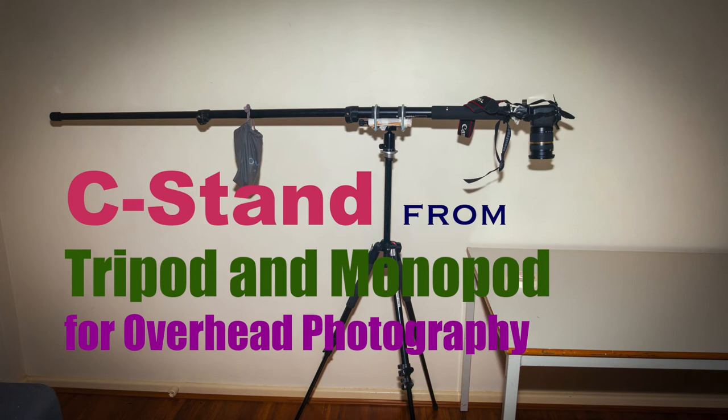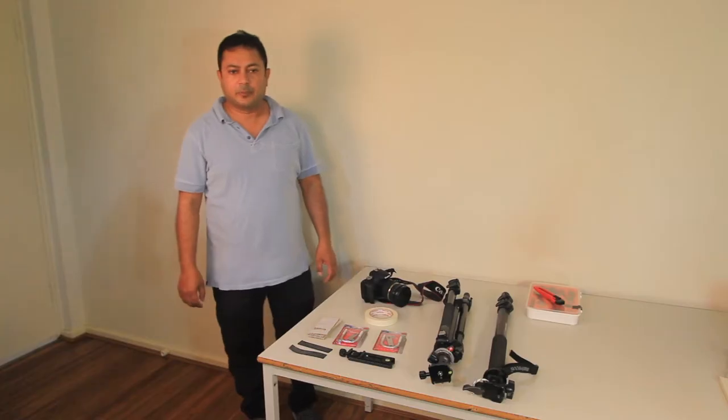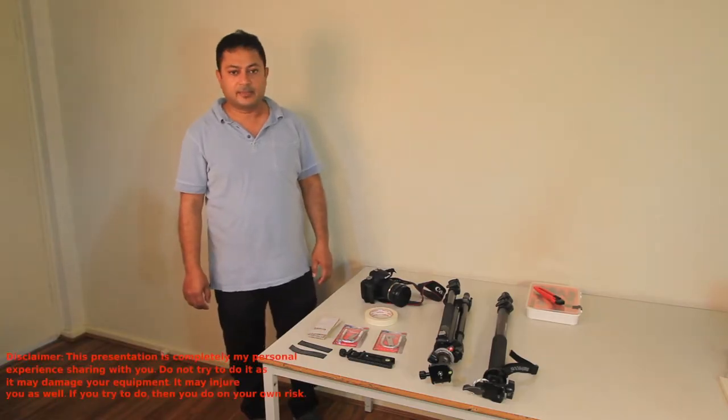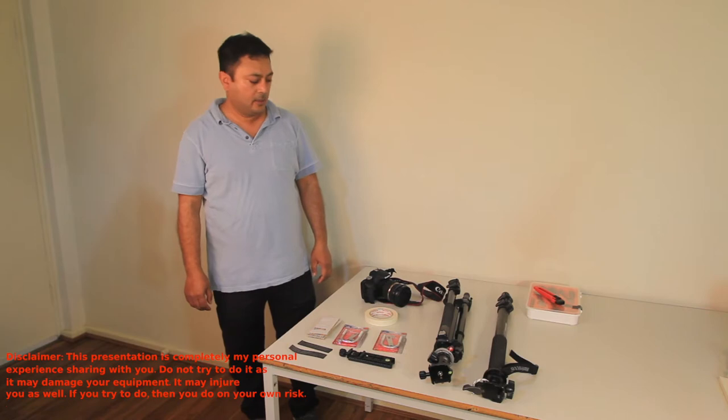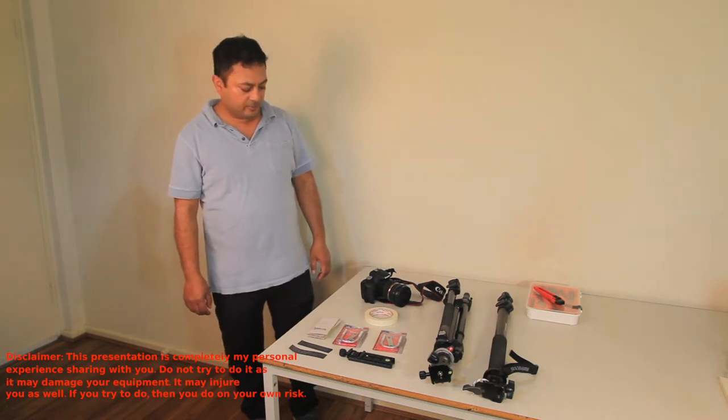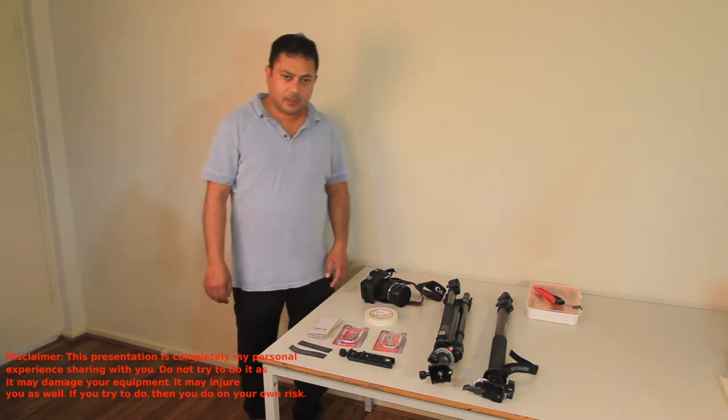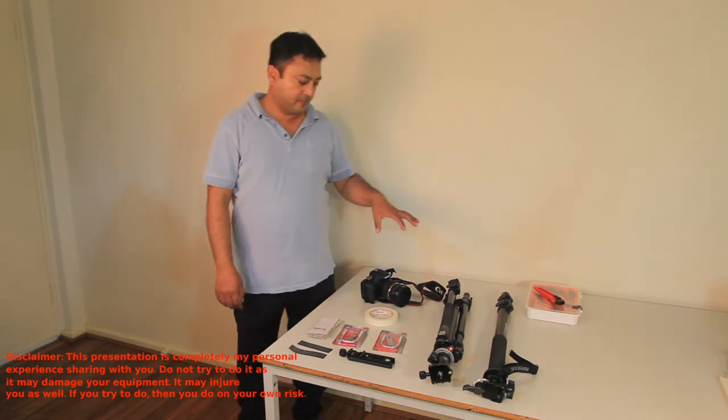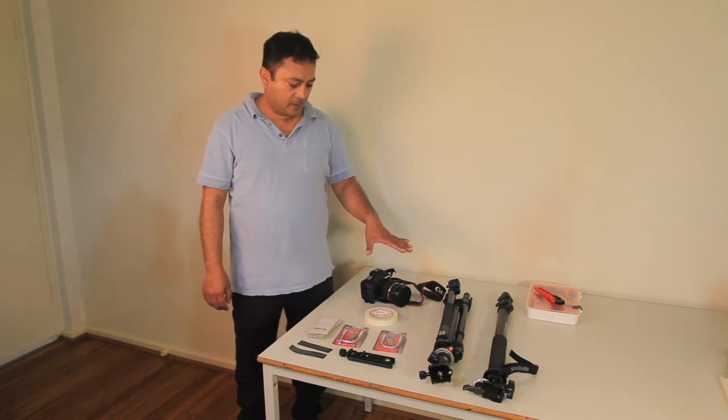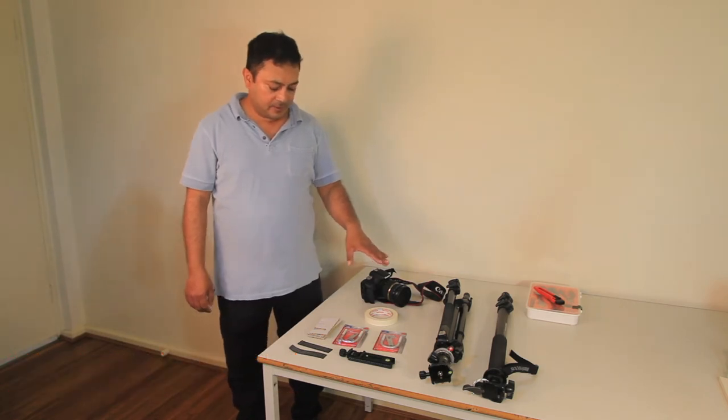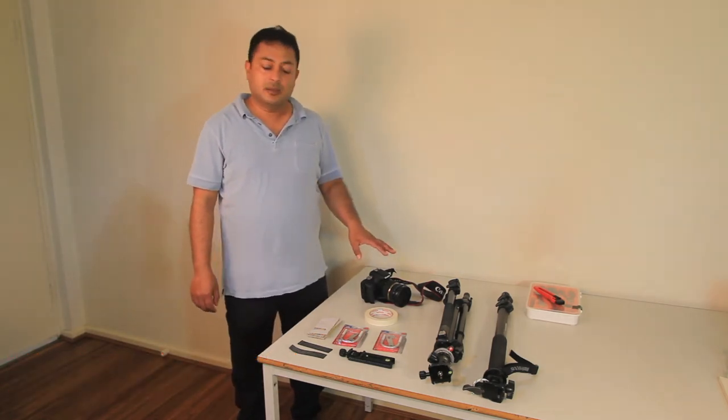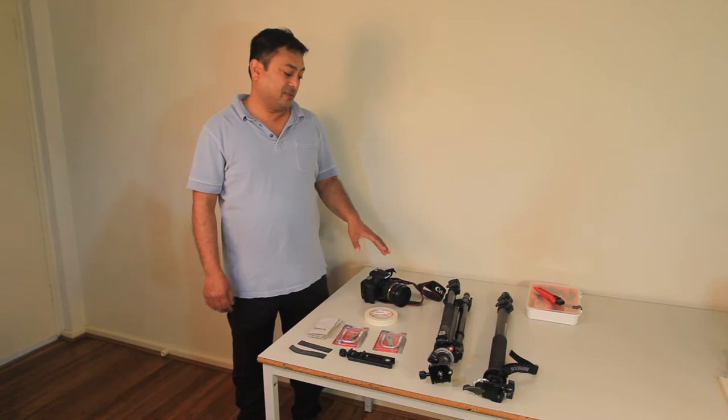Hi everyone, today I'm going to show you how you can use your existing tripod and monopod to make a C-stand. Recently I wanted to do some photography on the table with a subject, but when I put the tripod, it was a bit angular.